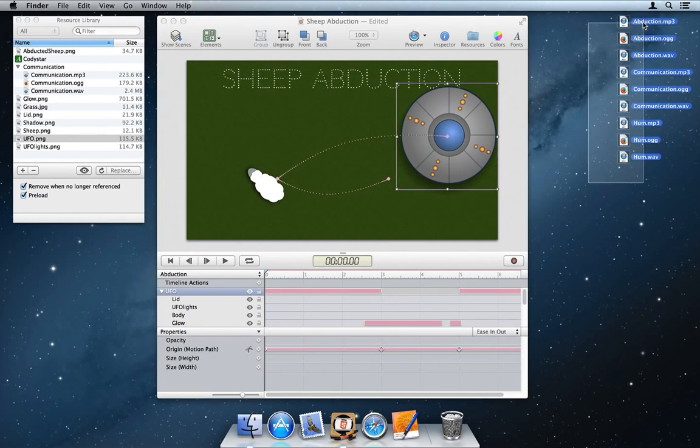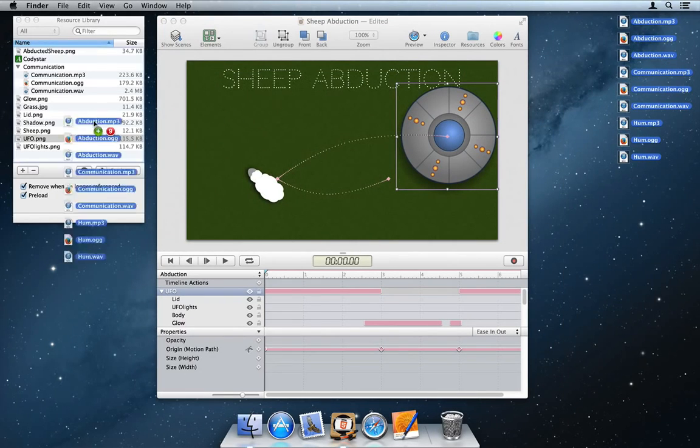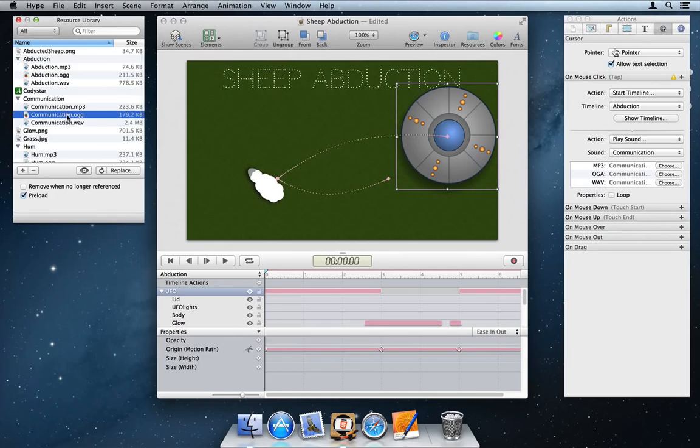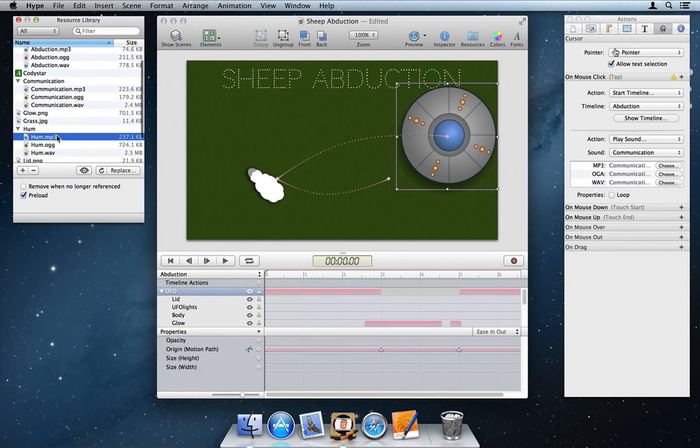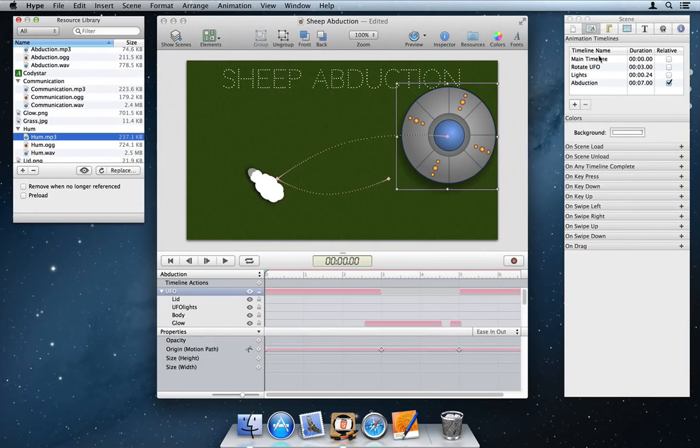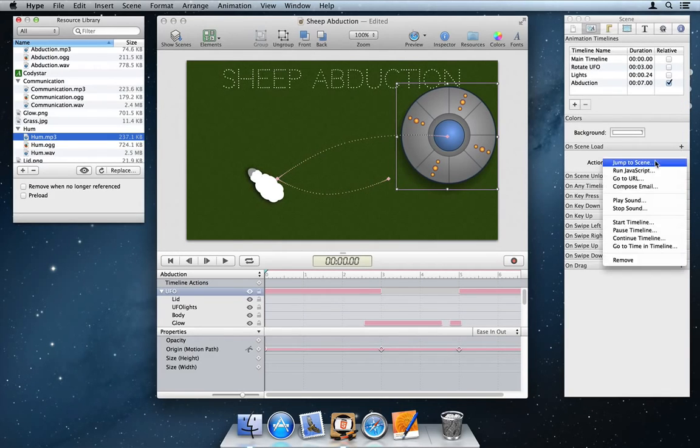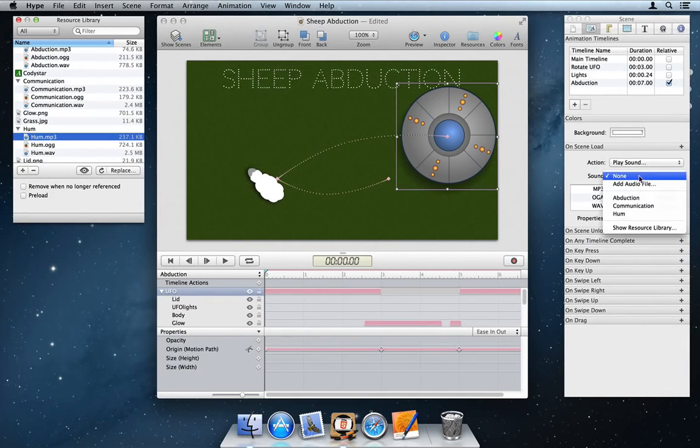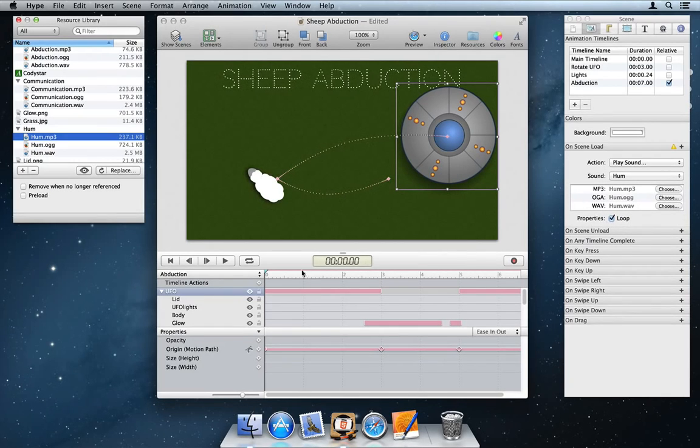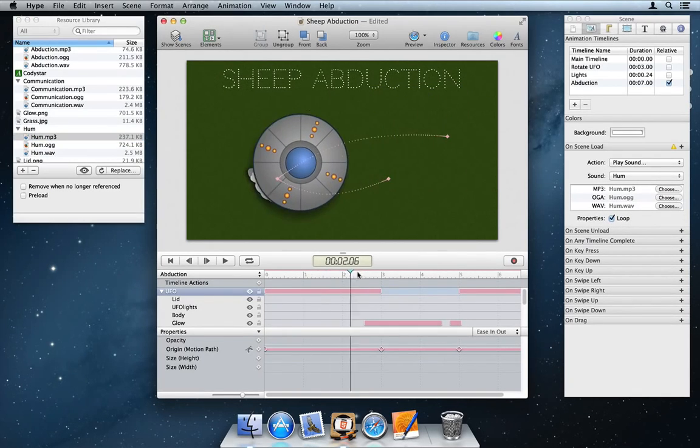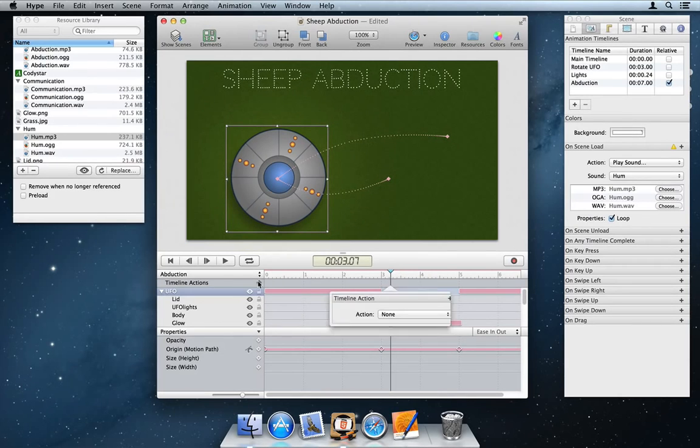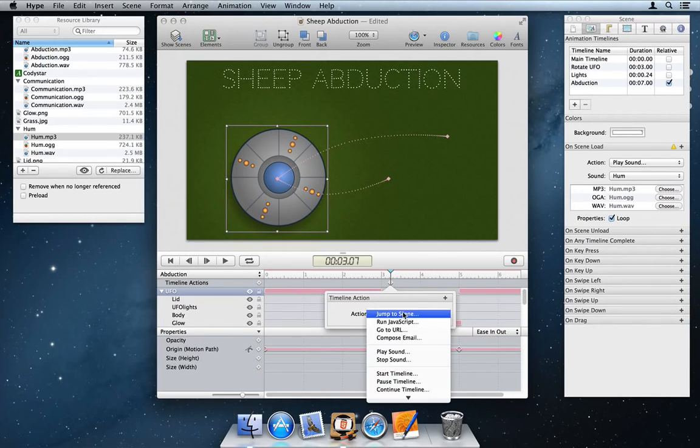When dragged in, they will automatically be grouped together. If a file is particularly large, you may wish to disable preloading so it does not hold up viewing your document. To kick off audio immediately, you can trigger playback on scene load and looped if desired. Audio can also be played back at specific times using timeline actions.